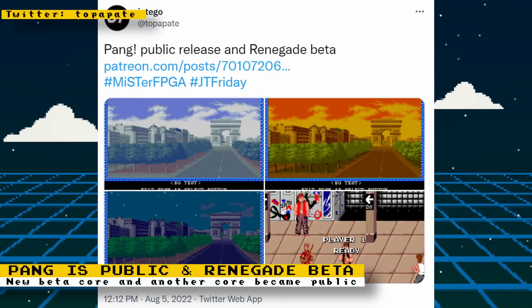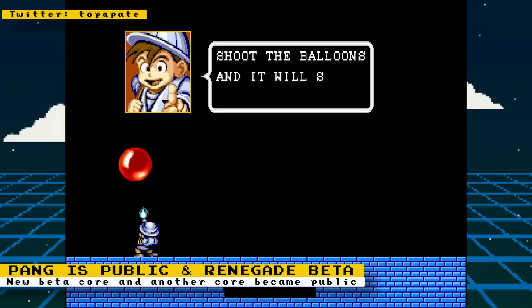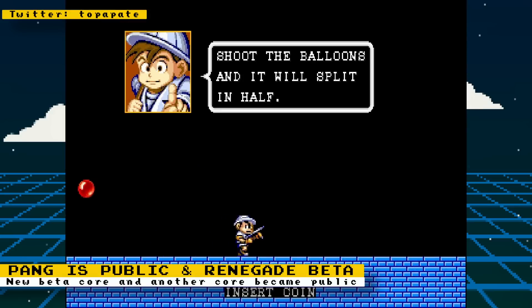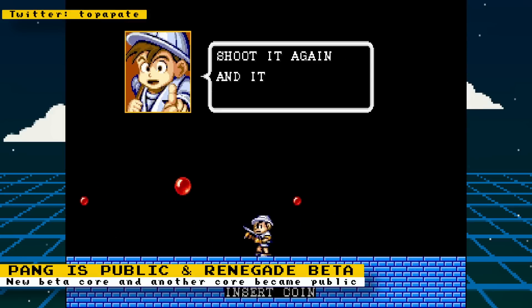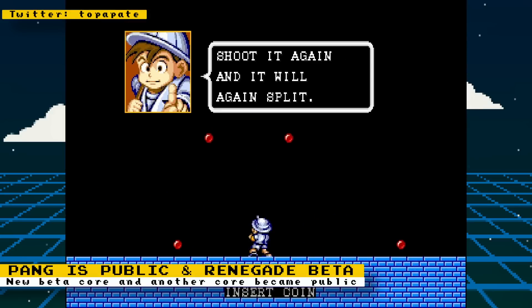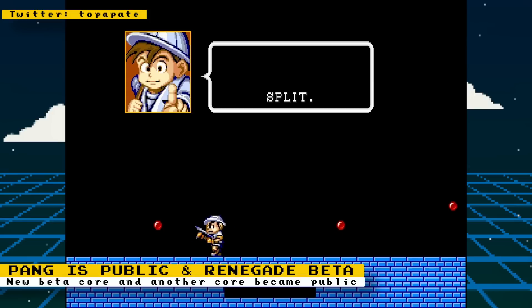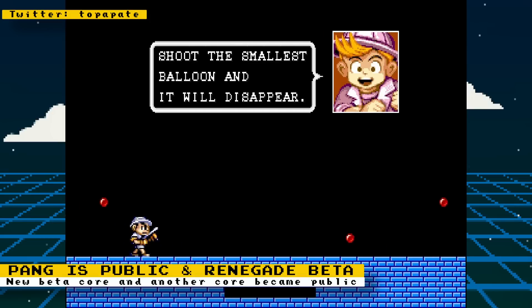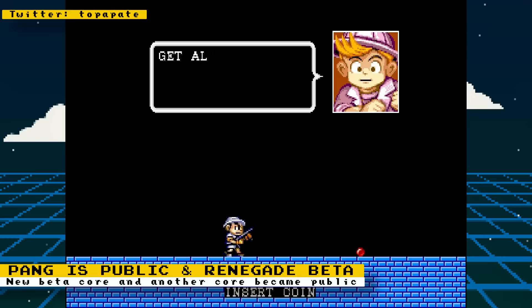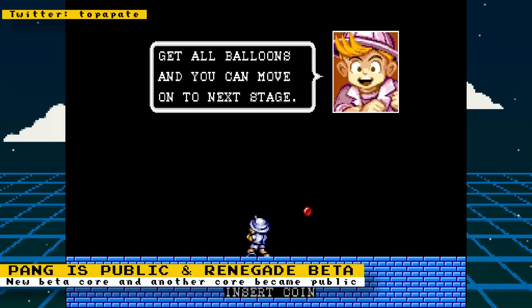Jotego has made the Pang core available for everyone to download. You can either download it from Jotego's GitHub or use the Update All script to have it downloaded automatically for you. Pang, also known as Buster Bros, is a pretty simple game where you travel the world popping bubbles. Every time a bubble is popped, it turns into two smaller ones until they are too small to pop and they completely disappear. After the level is cleared of all bubbles, you move on to the next.